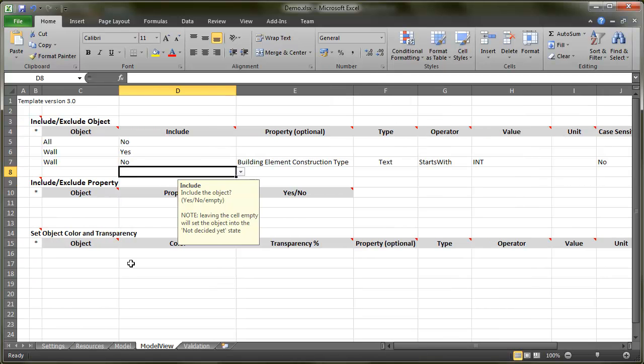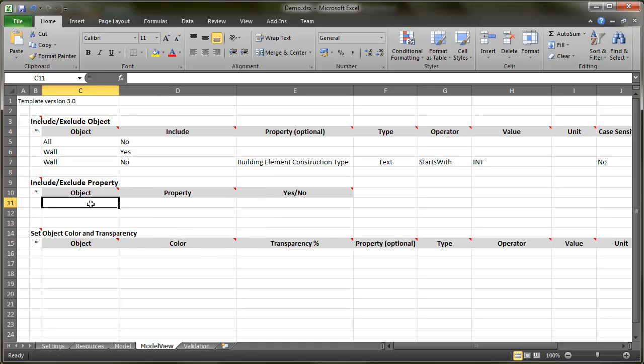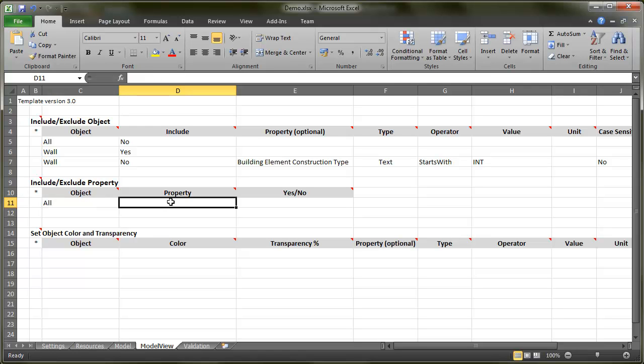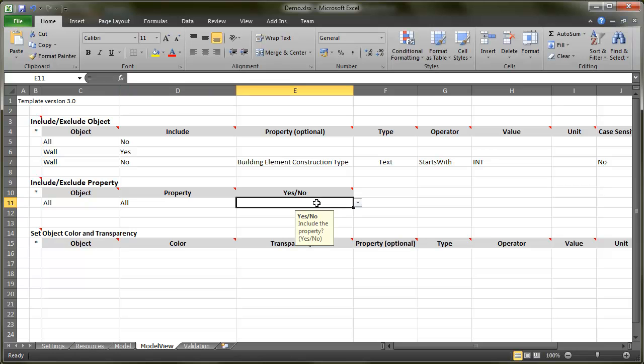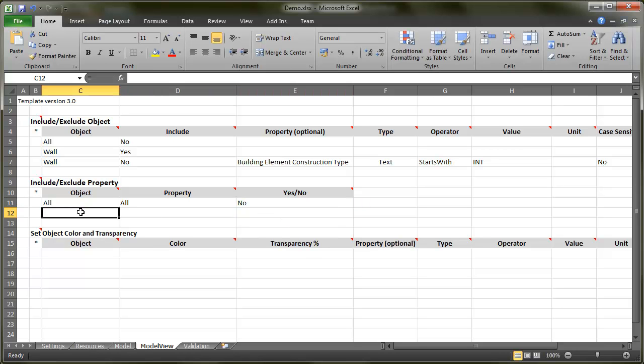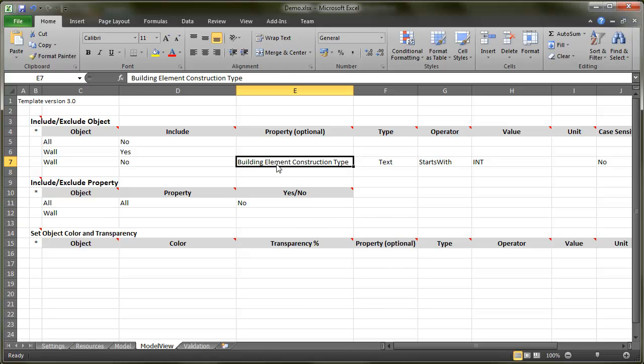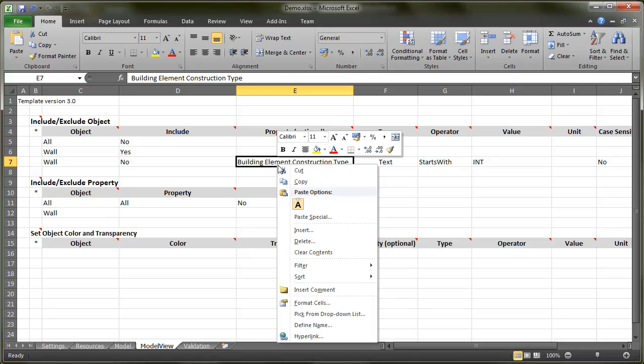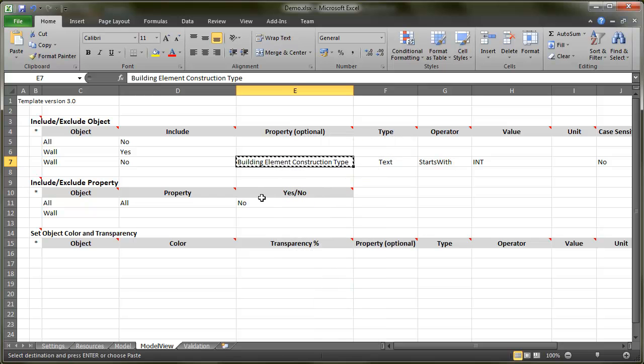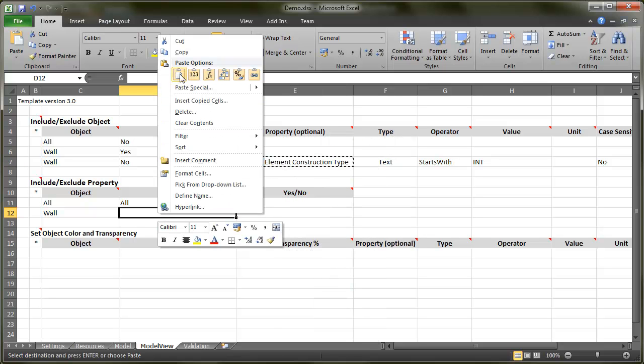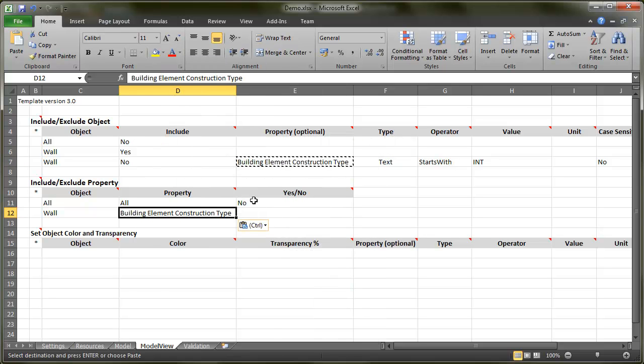The third trimming option is to include or exclude properties. Again, the rules are run in order, and I can use this special trick in the beginning to ease my work. So first I say, exclude all the properties for all the object classes. And then I only need to say what I want to include. In this case, the construction type for the wall objects.